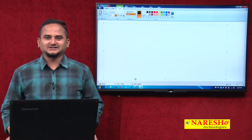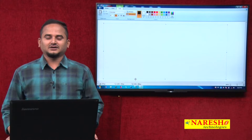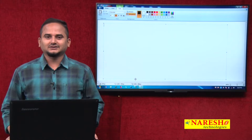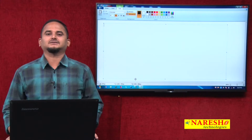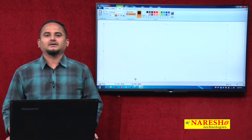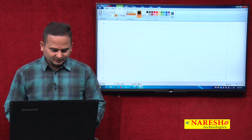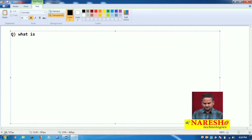Welcome to NaraySai Technologies, this is Ramchandar. In this video, I am going to discuss about what is the sleep method in the java.lang.Thread class.